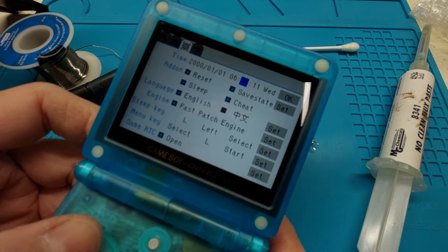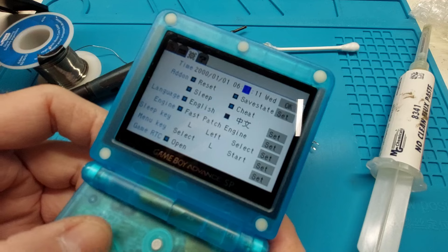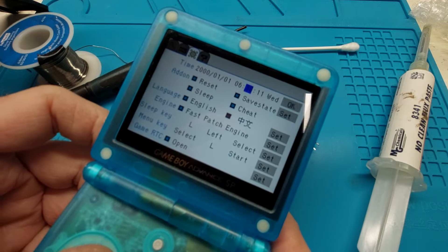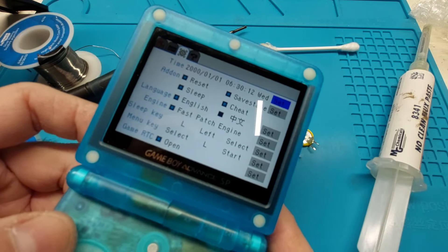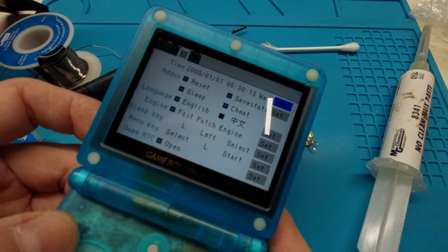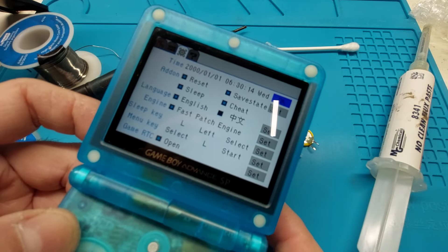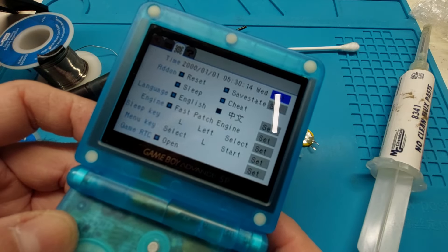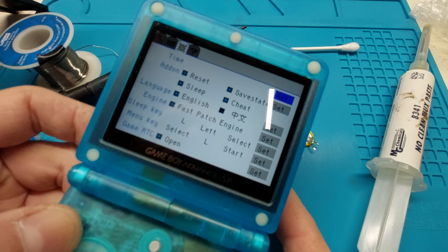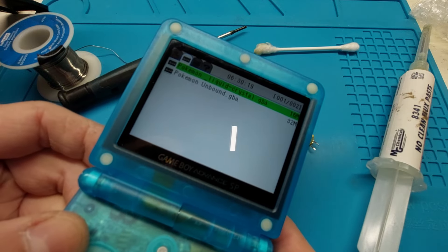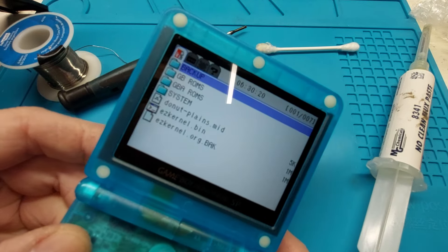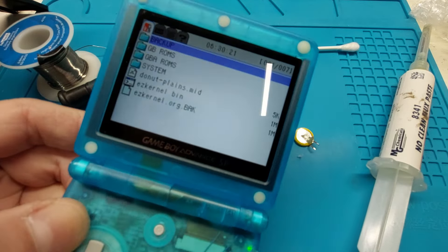I think we're good. Take it, put it back in the body the right way, top back on, click click, screw back in place.